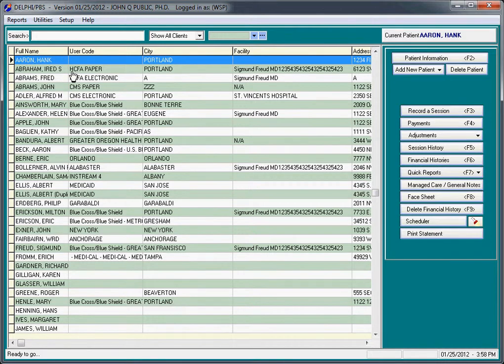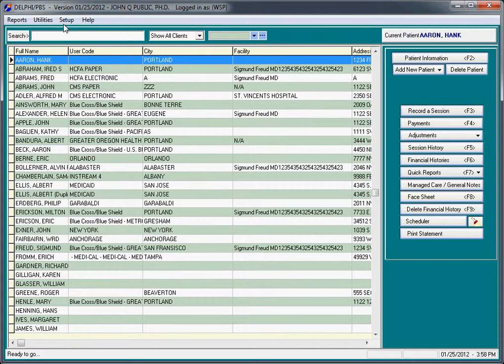Welcome back to Delphi Psychotherapy Billing Software videos. This video is one of the steps in setting up your insurance carriers for use with Office Ally.